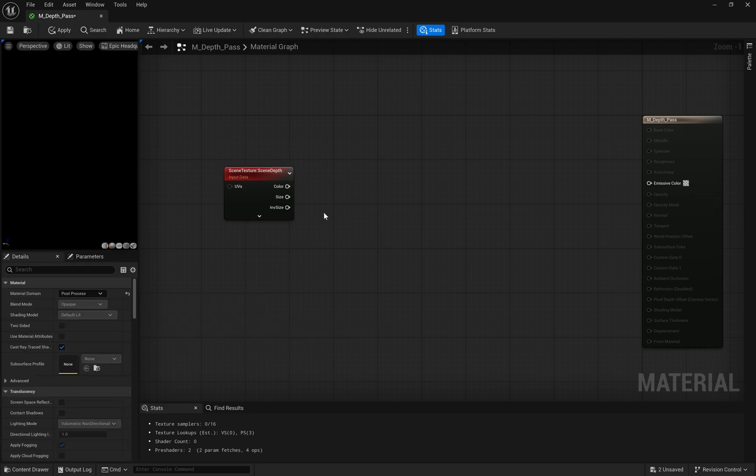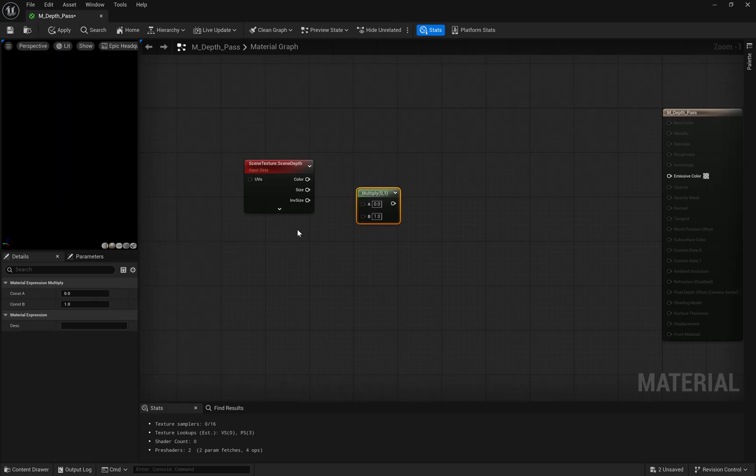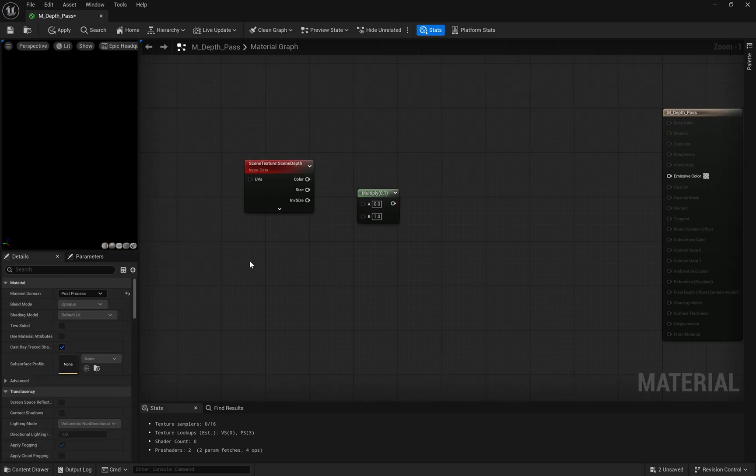The core of this setup starts with our scene depth texture node. This is what captures all the depth information from our scene. We then process this depth information through several mathematical operations.